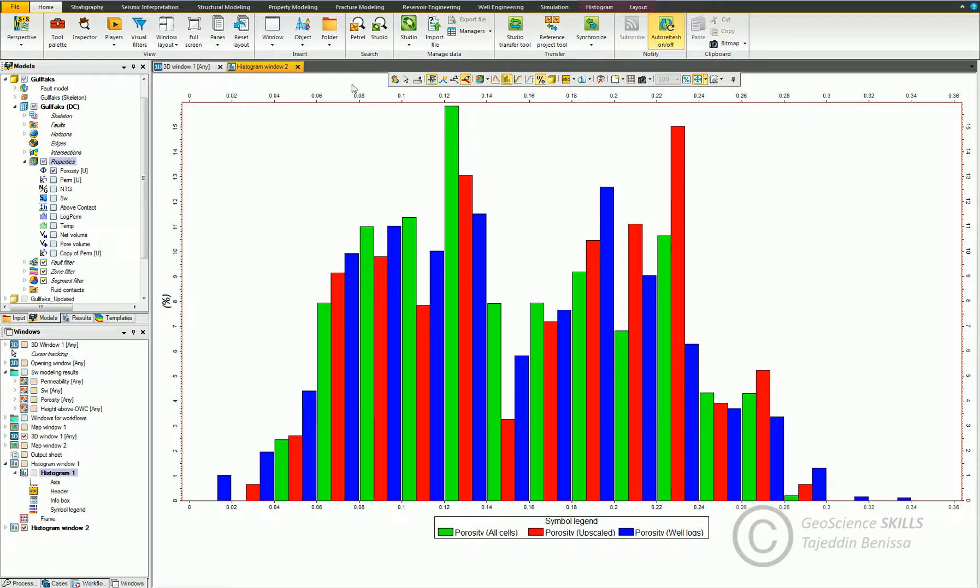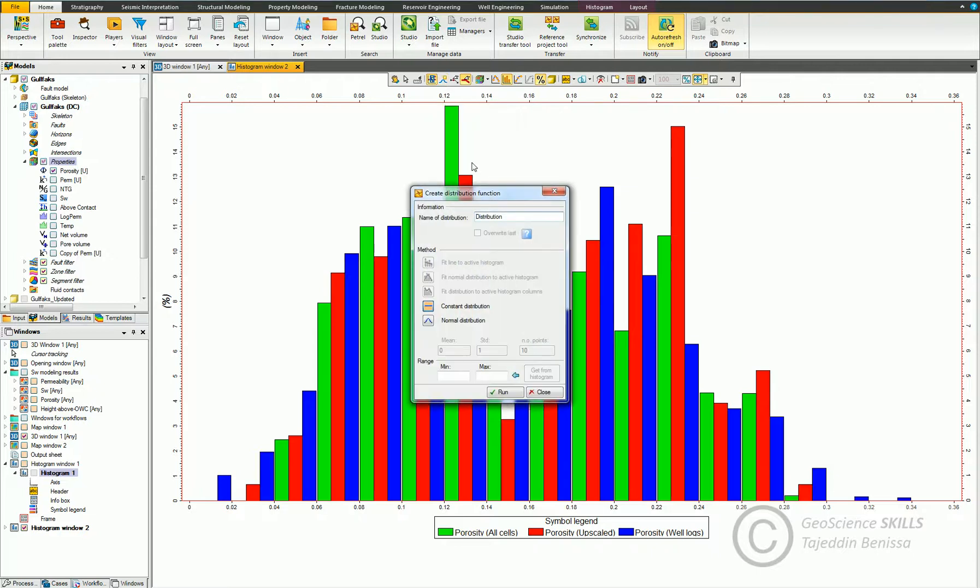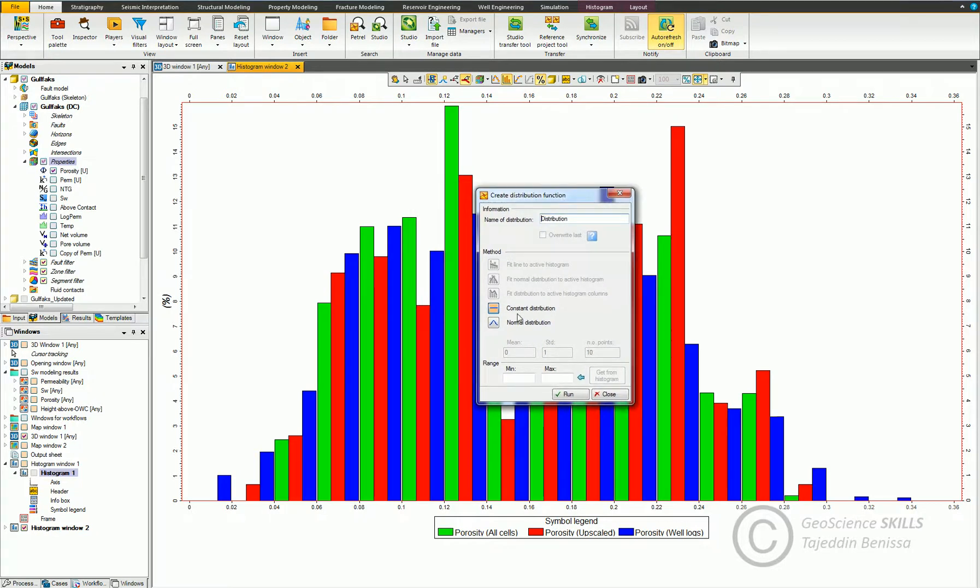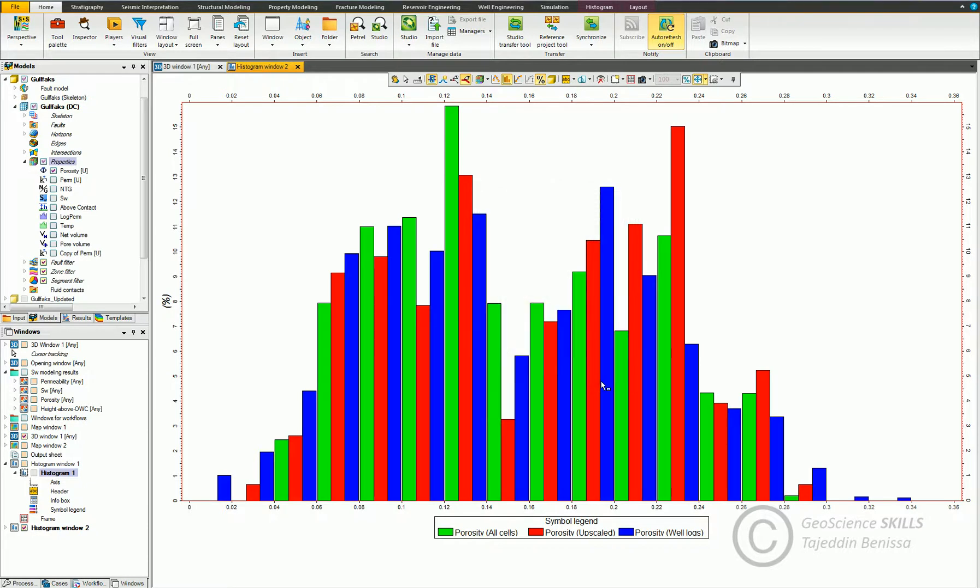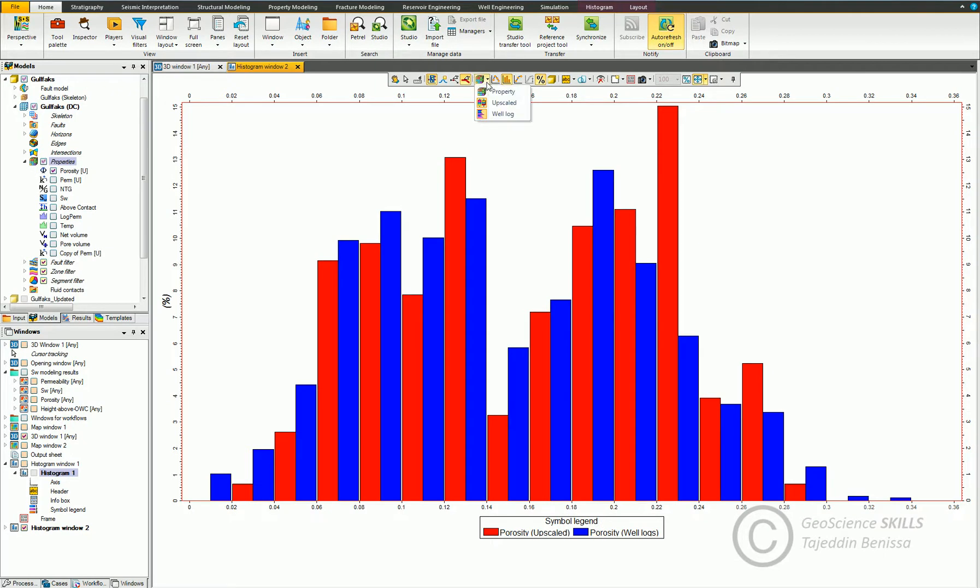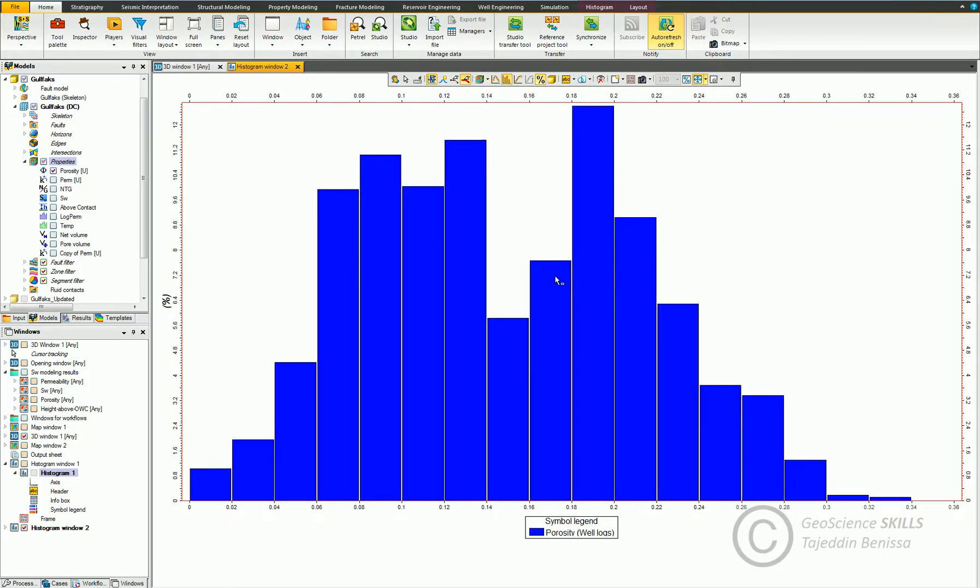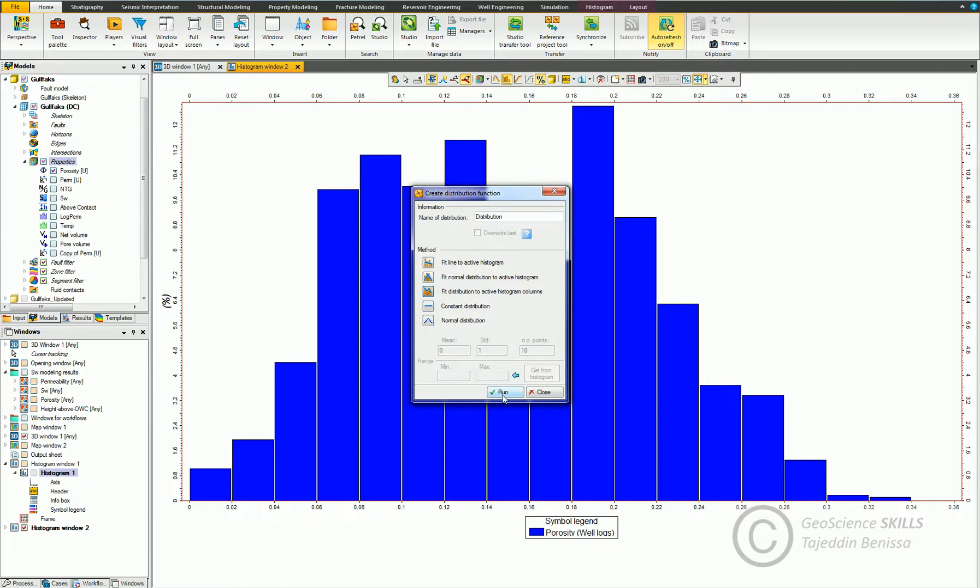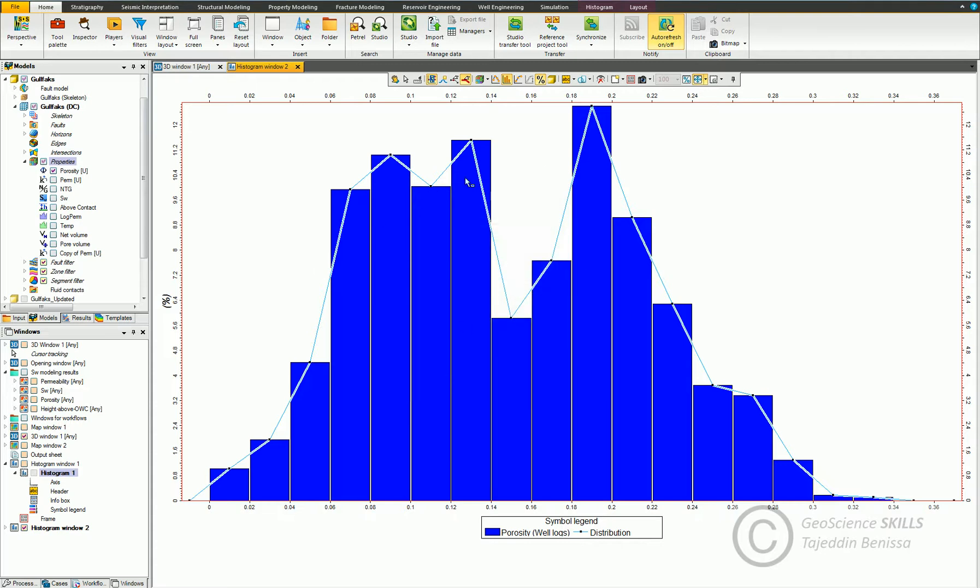Now let's come to distribution function. It's commonly used for distributing property through reservoir cells. It's very important when it comes to modeling reservoirs that lack enough data. Click and you get this window that displays different types of functions. Most of them are not active because we have selected multiple data sources. Let's retain only logs. Go back to the distribution function. You can see that all the options for function distribution are highlighted now. Let's choose fit distribution to active histogram columns and do run. The equation will be generated. You can see it also displayed in the input tab here.